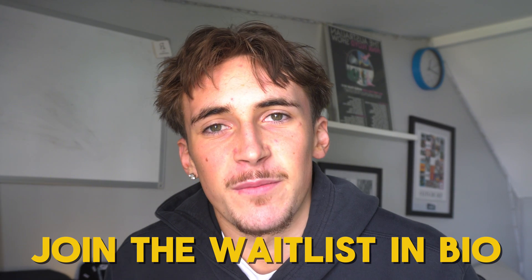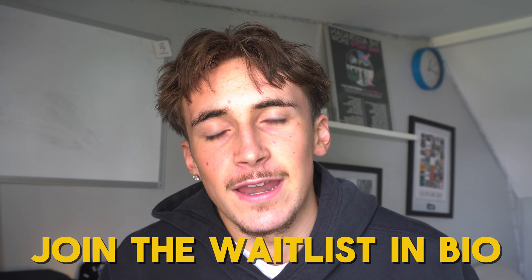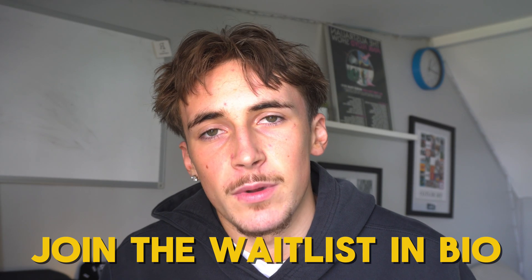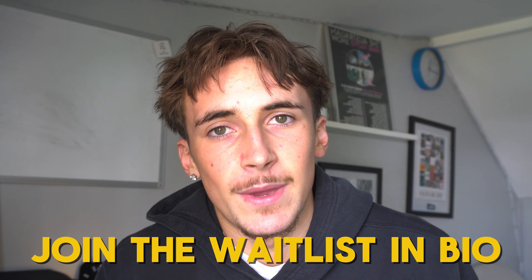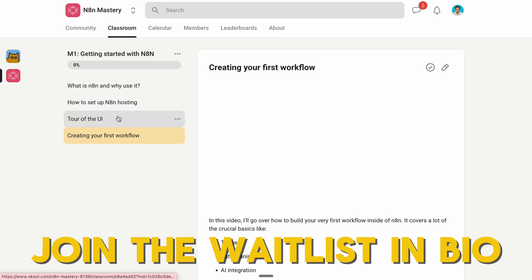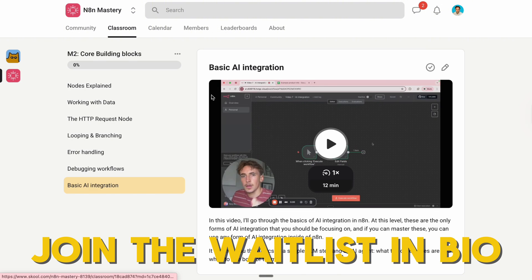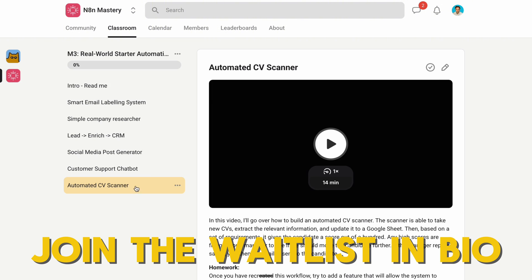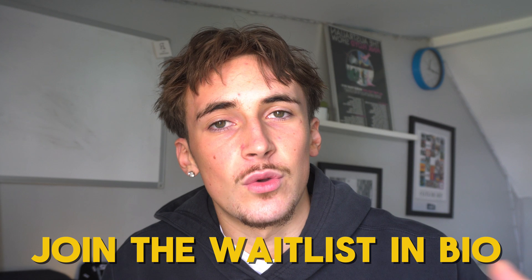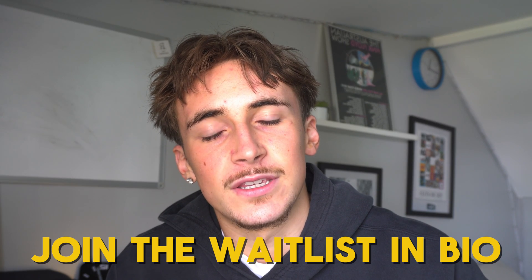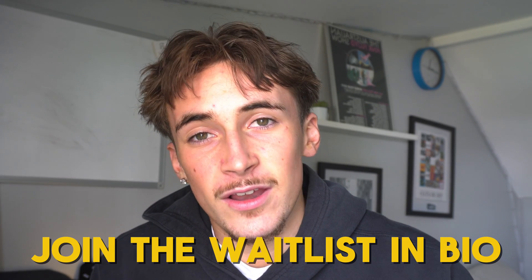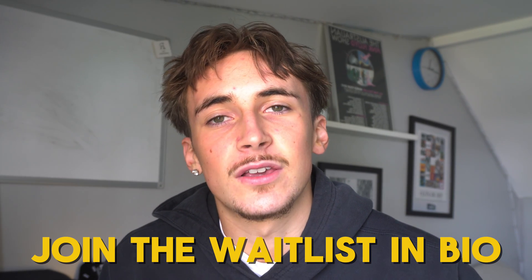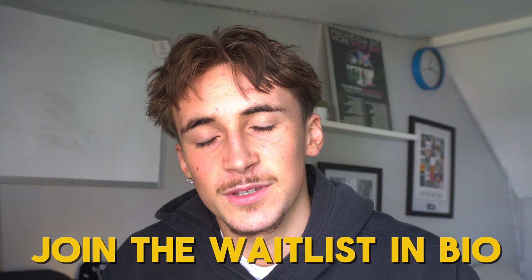Just to interrupt the video - if you're really serious about learning n8n and want to properly master it and master how to implement it into a business, then the waitlist for my new community where you can learn exactly how to do this personally from me is out now. If you go to my bio or the link on this video you'll be able to sign up and you'll get an early bird discount as well.